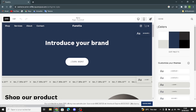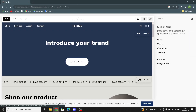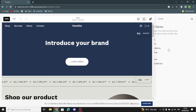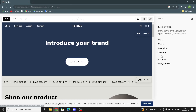Now let's move on to animations. Here you can set the animation style to none, fade, scale, slide, clip, or flex. You can also change the speed — slow, medium, or fast — whatever you want.